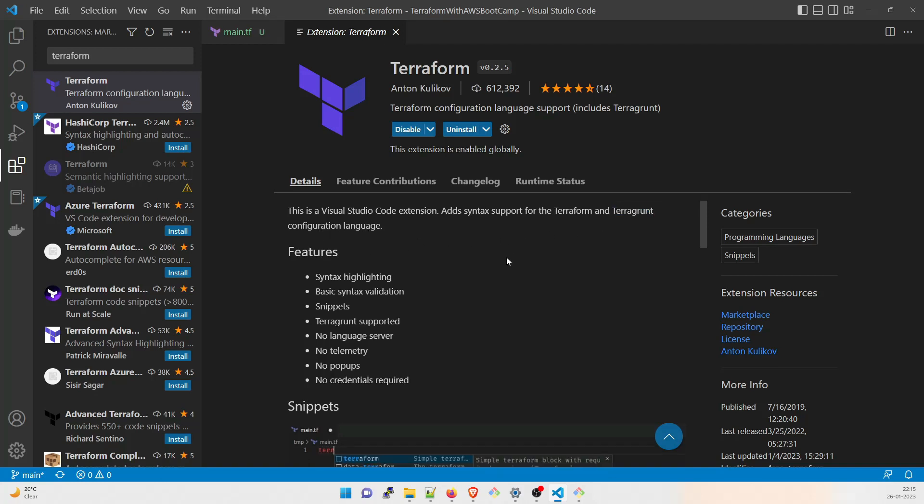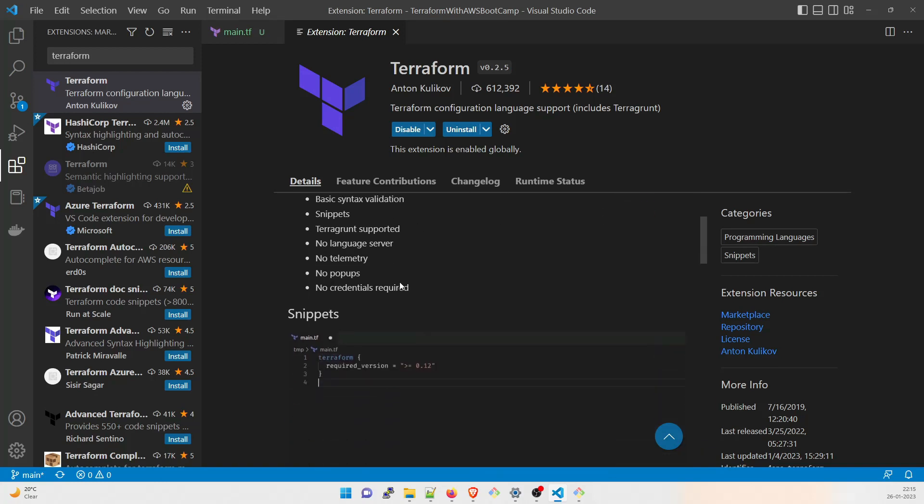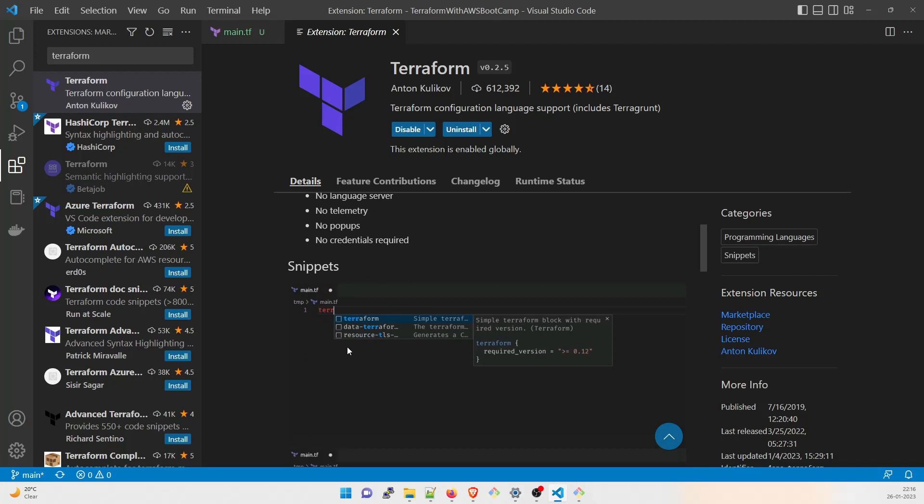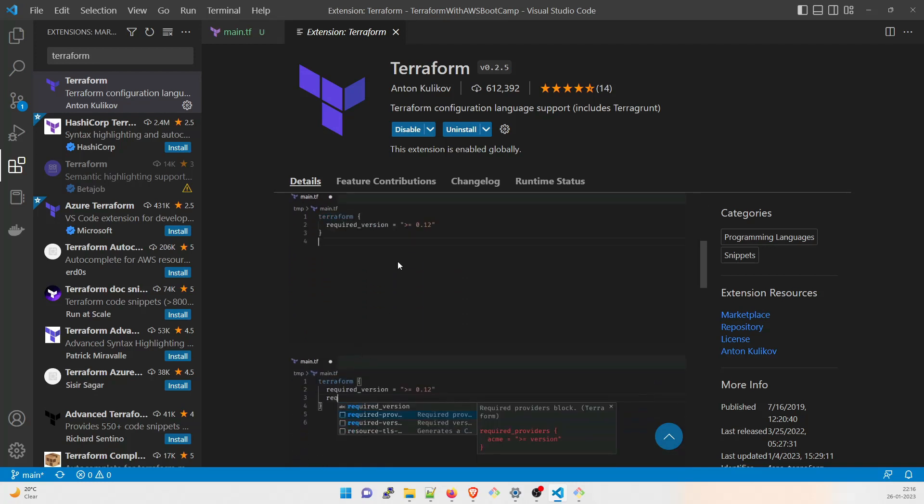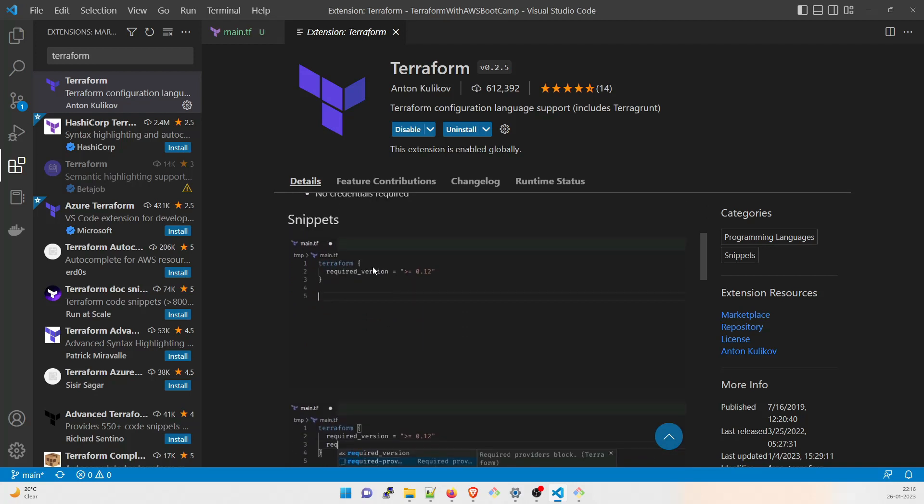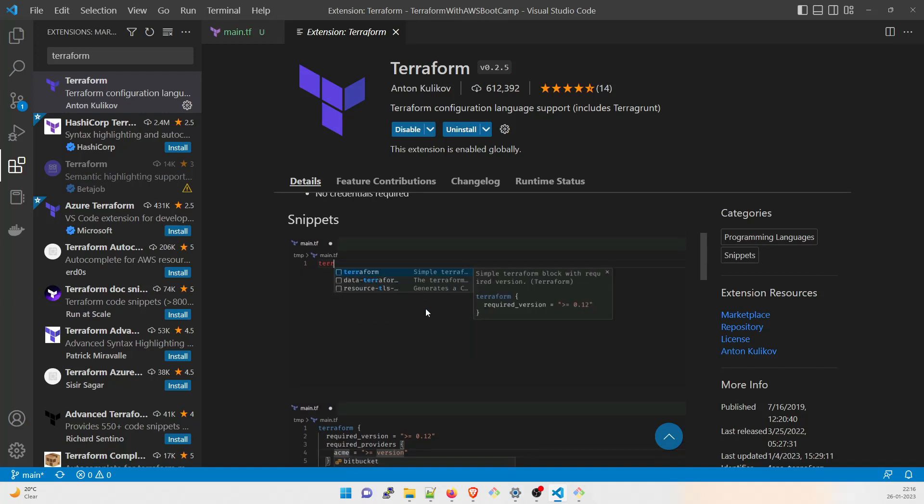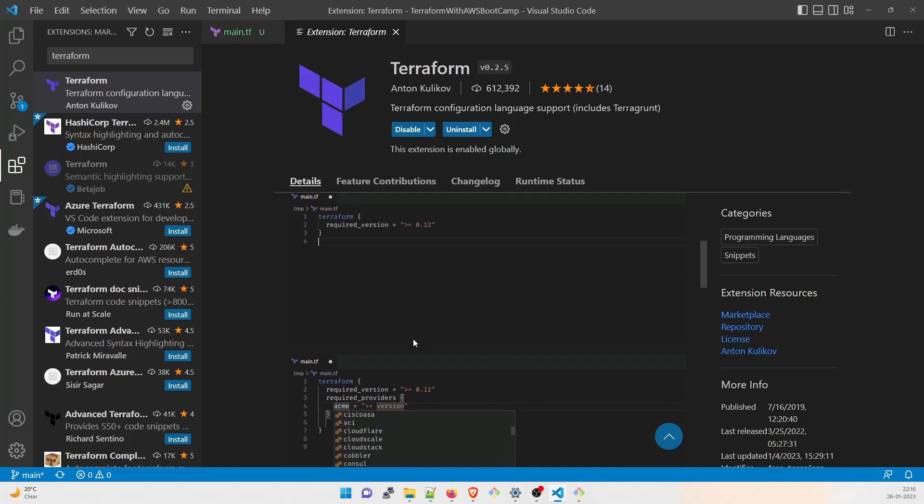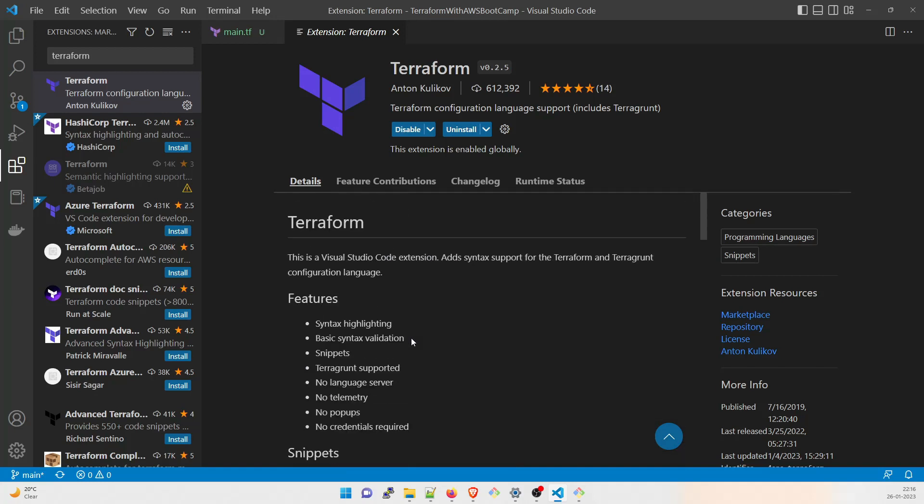Click on this one and you can install it. Right now you can see it is written uninstall over here because I've already installed it. You can just click on that, install it because this will help you a lot. This is a Visual Studio Code extension. Add syntax support to the terraform and terragrunt configuration language. Syntax highlighting, basic syntax validation, snippets, terragrunt supported. You can see this example showing IntelliSense and this is what it's going to appear over here.